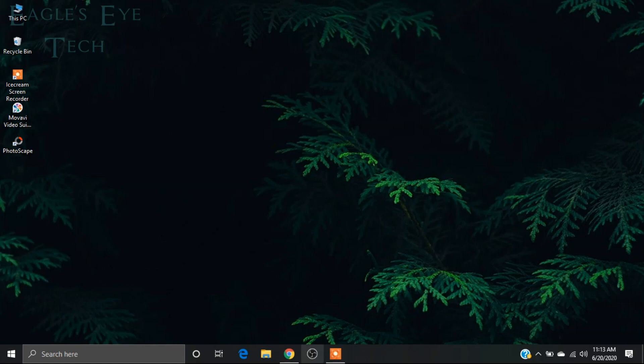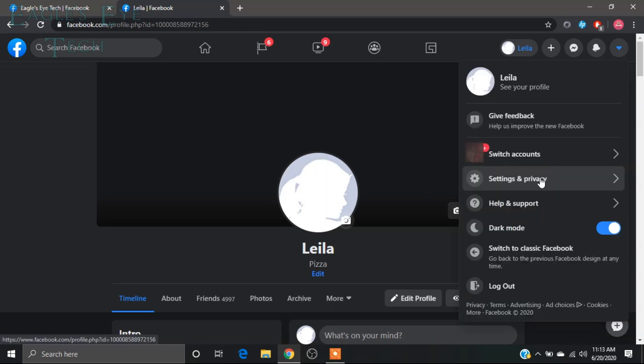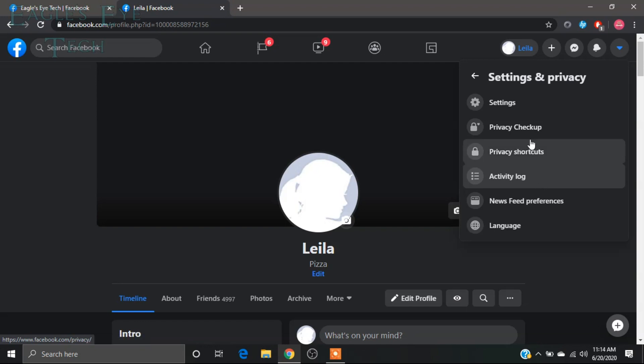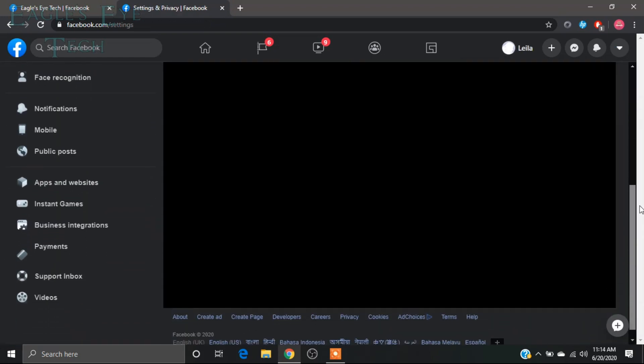Login and get into your profile, then go to your settings and privacy. Click settings, then scroll down.